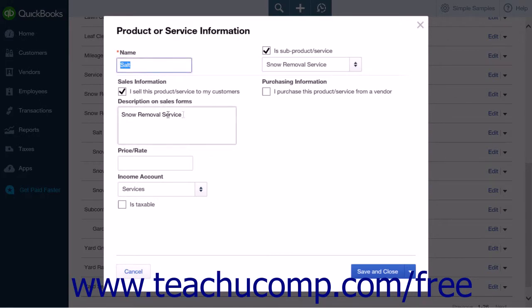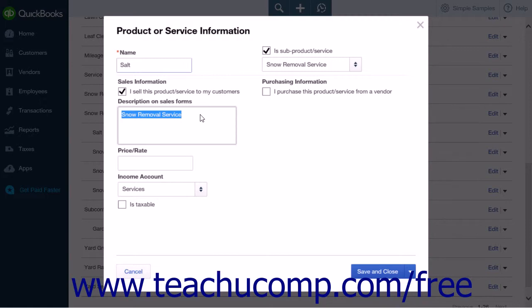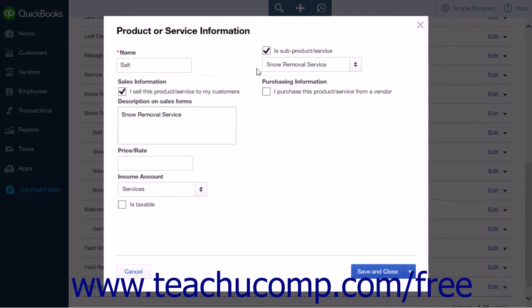However, in the Description on Sales Forms text box, enter the exact same description that you entered into the Description on Sales Forms field for the parent item that you initially created. This is a very important step.